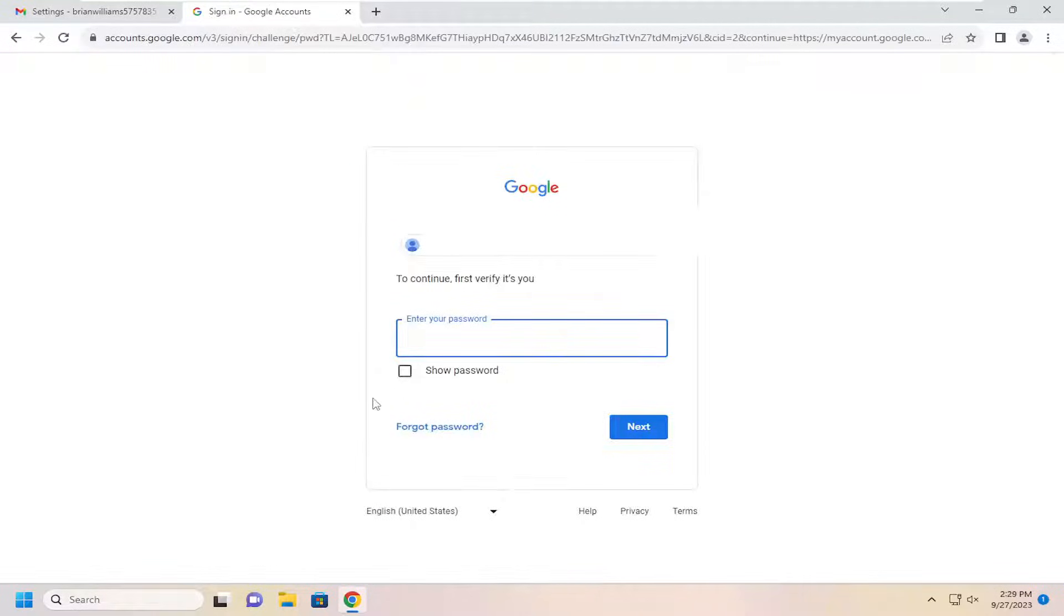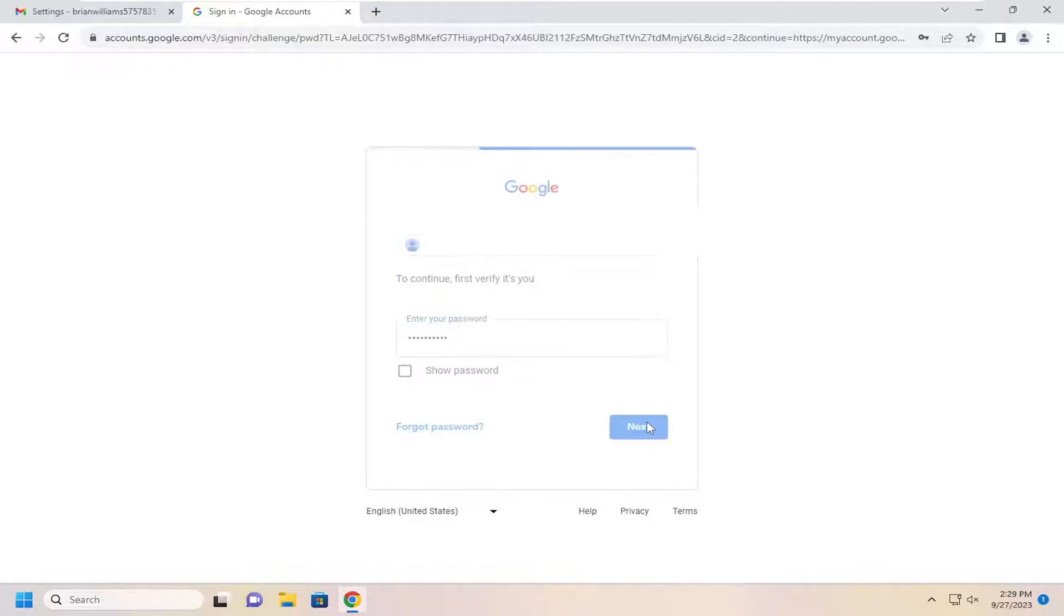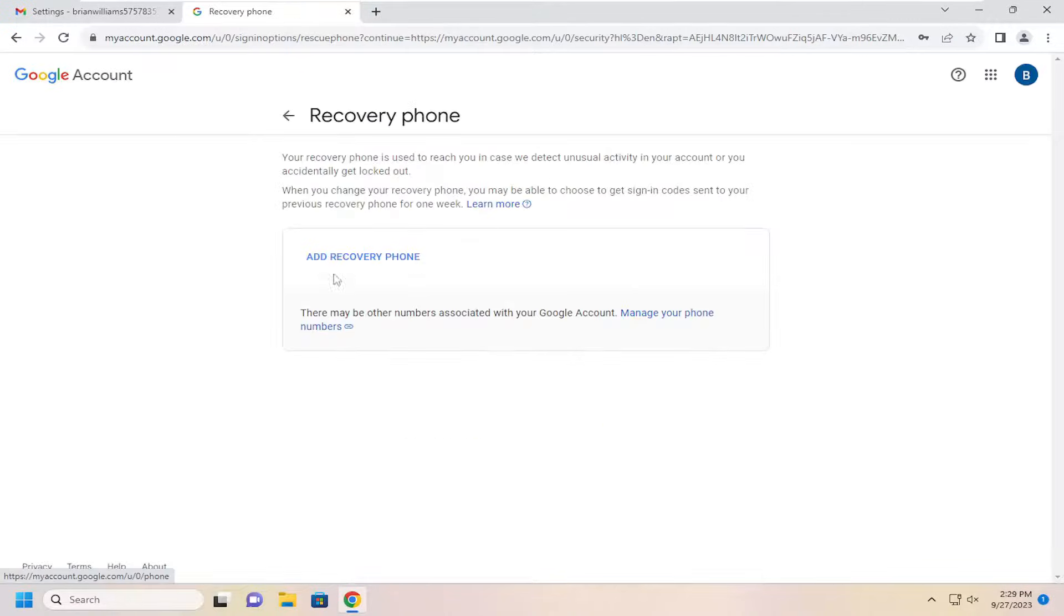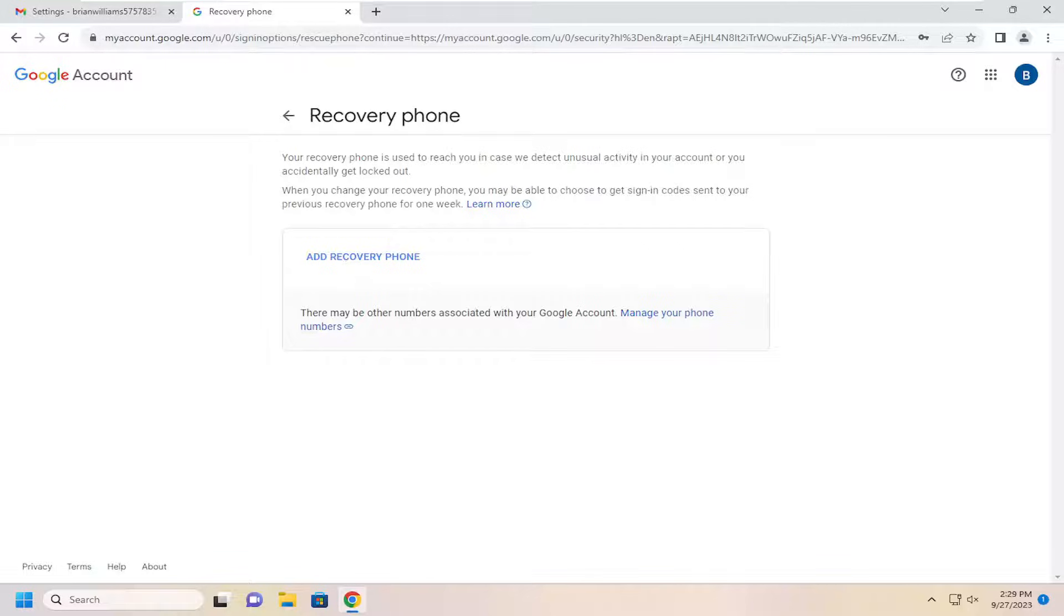And then you have to enter in your password in order to go on to that setting page. At this point, go ahead and add or edit a recovery phone number you have on this list. And that's pretty much it.